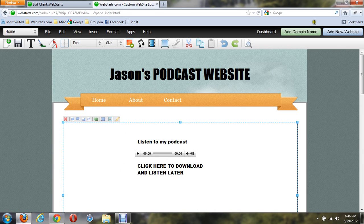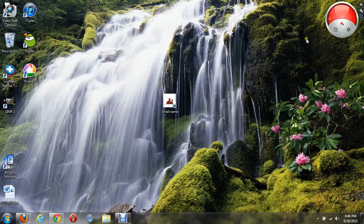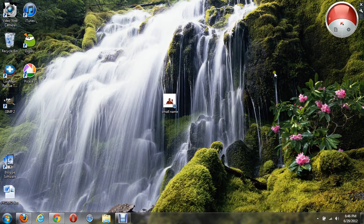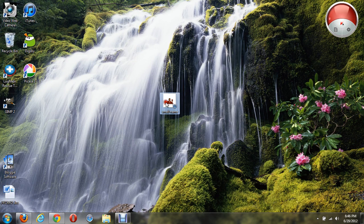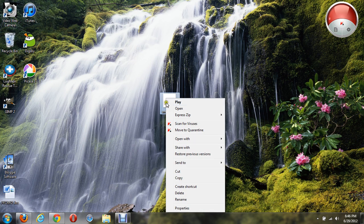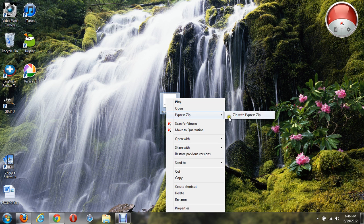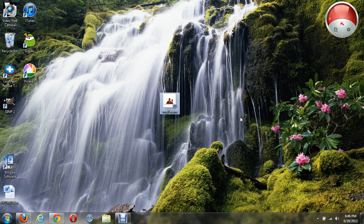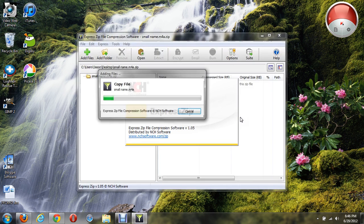To do that, you just need to go to the file on your computer, right-click it, and you should have an option to Zip the file. Zipping the file compresses it into a different file type.